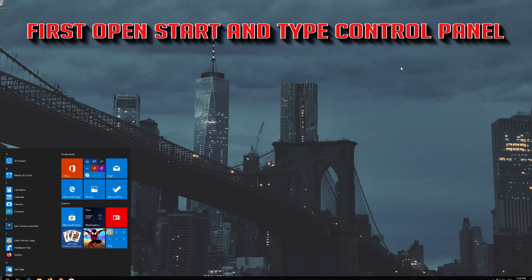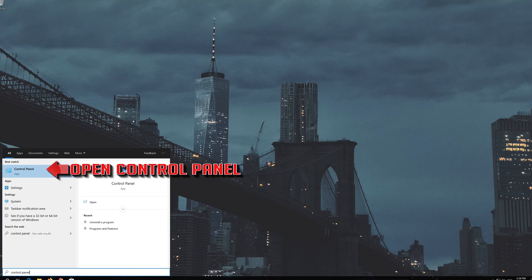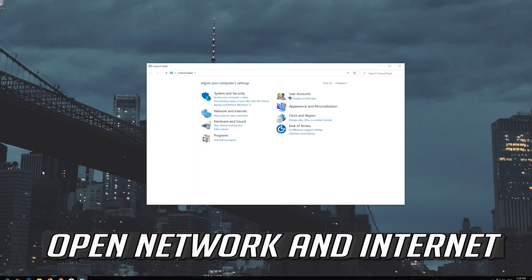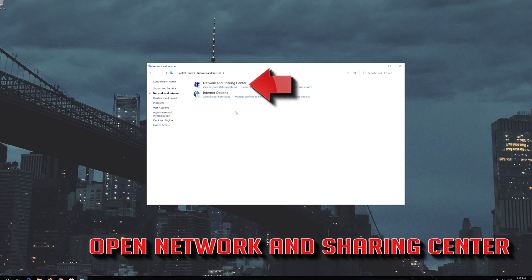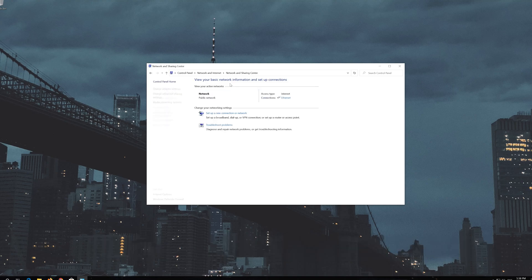If that didn't work, first open Start and type Control Panel. Open your Control Panel, then open Network and Internet. Open Network and Sharing Center, then open Change Adapter Settings.